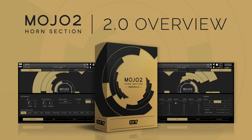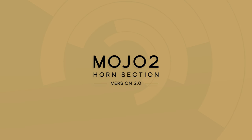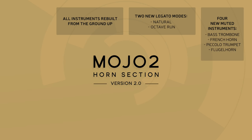Virt2 Instruments is proud to present MOJO 2 2.0 for all your jazz, funk, pop, and big band needs. We have completely rebuilt every instrument from the ground up, plus check out all these new and exciting updates and improvements.